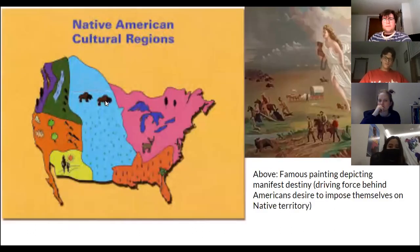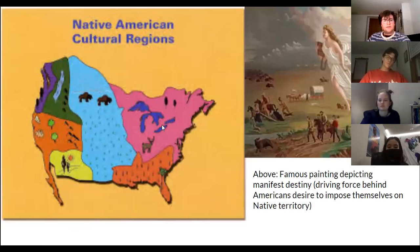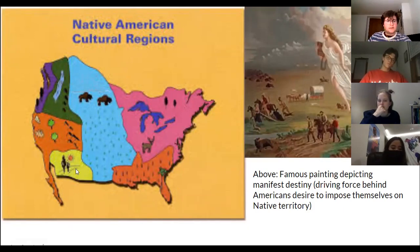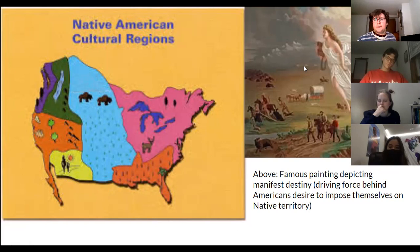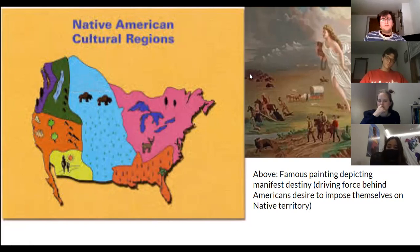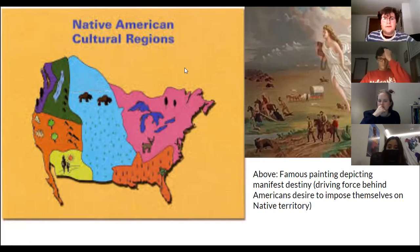Here are some more images. There's the cultural regions of the United States broken down: the Southeast, the Northeast forested area, the Plains, the desert down in the Southwest, northern Mexico. And here above we see a famous painting by an American painter depicting Manifest Destiny, which was huge in the movement westward by American people. It really drove the American Indian War to be what it was.